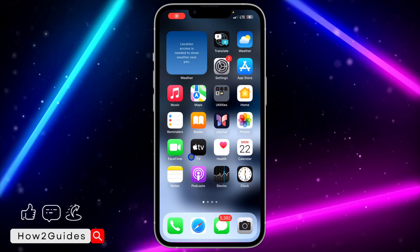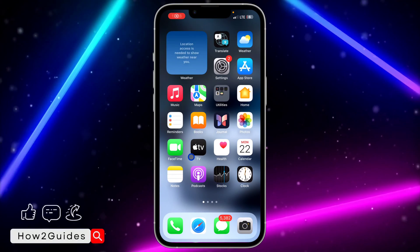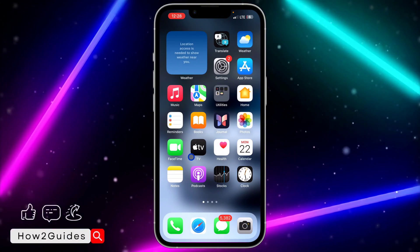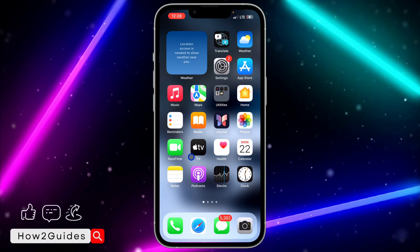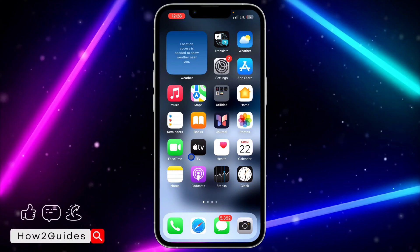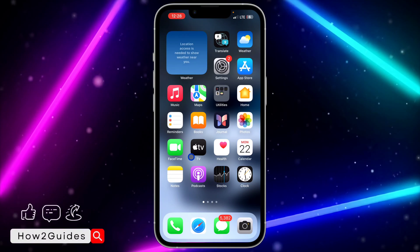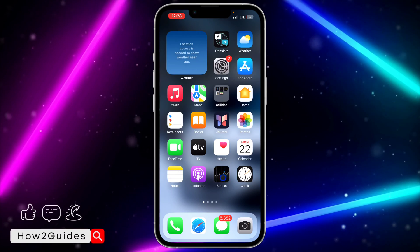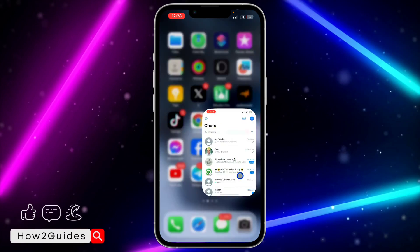Hey guys, so in today's video I'm going to show you how to see only unread messages on WhatsApp. I'm going to show you how to do it on Android phone and iPhone.